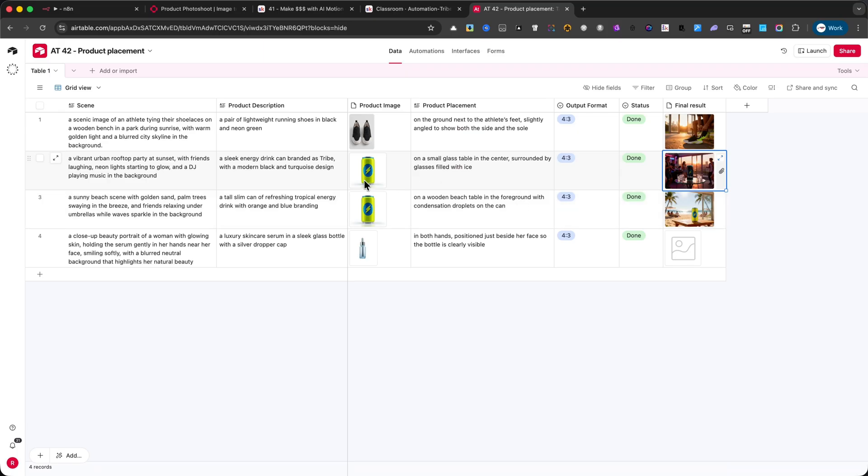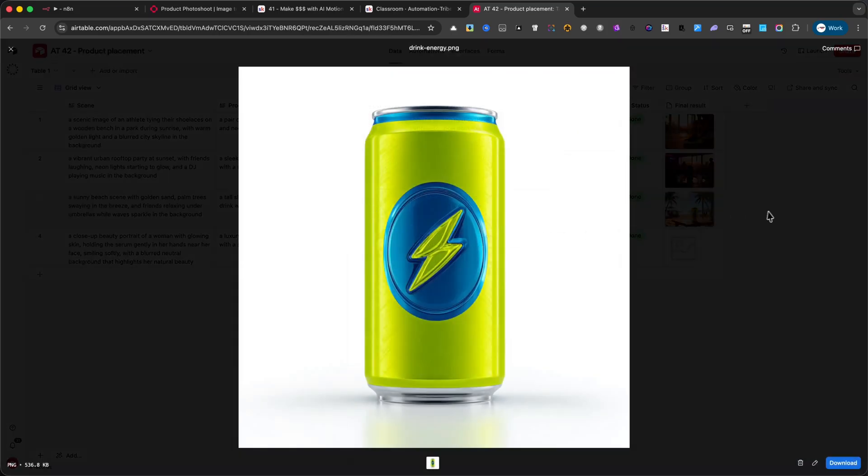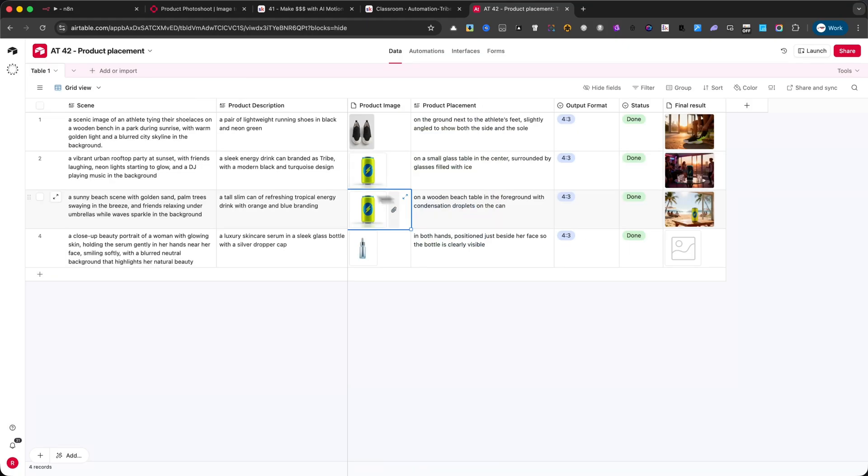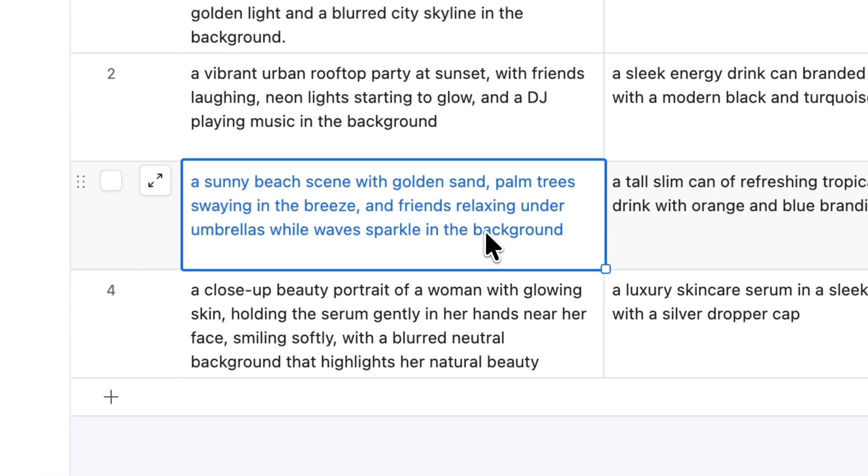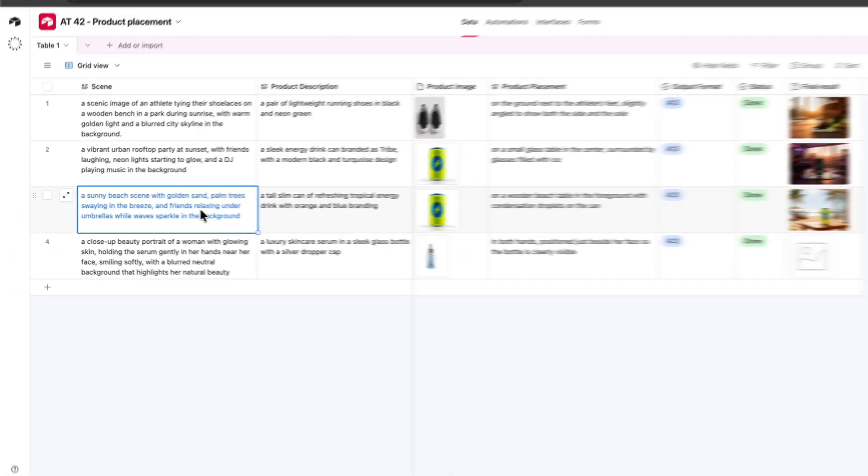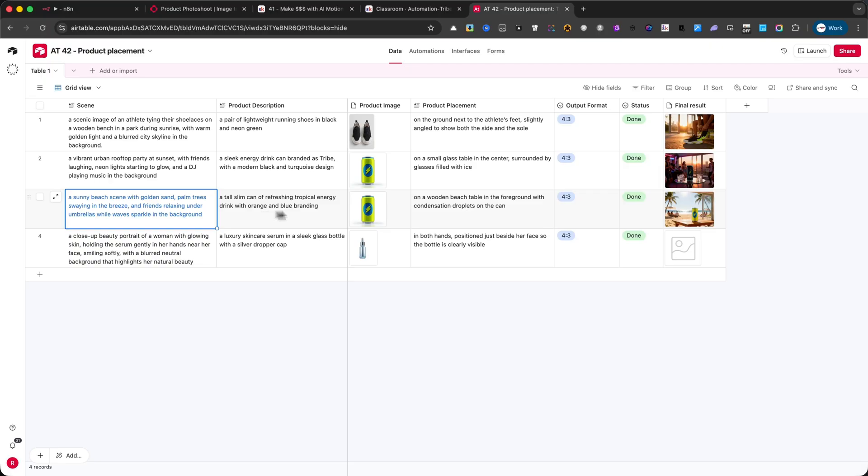And finally, I tested the same energy drink in a completely different setup. The prompt for this one was, a sunny beach scene with golden sand, palm trees swaying in the breeze, and friends relaxing under umbrellas, while waves sparkle in the background.